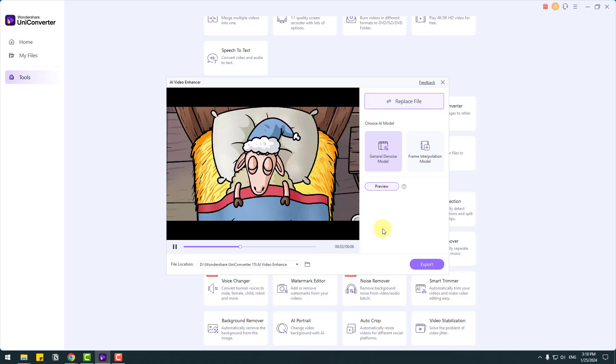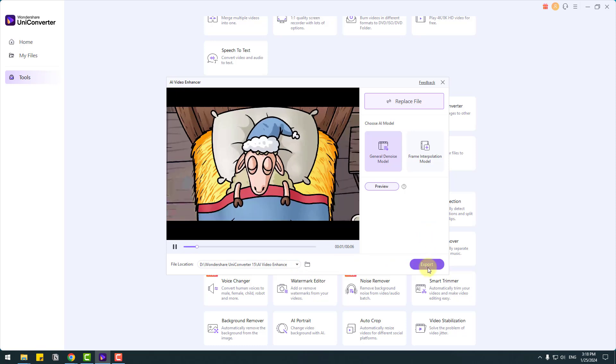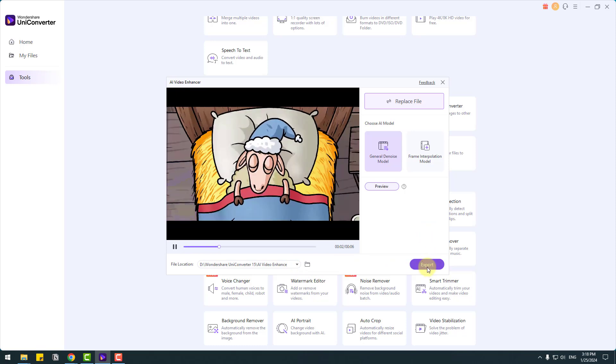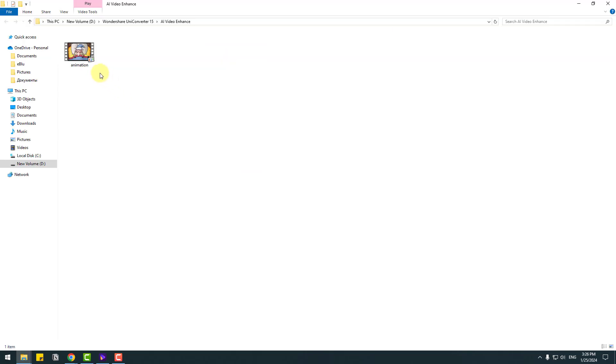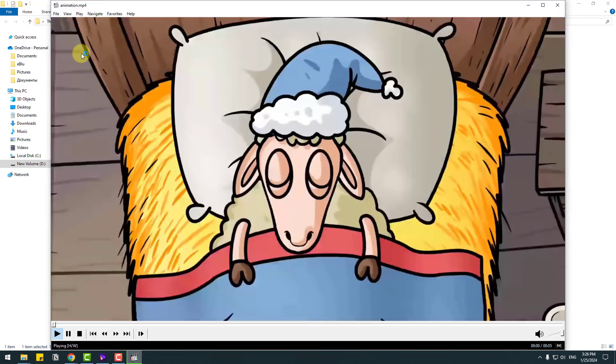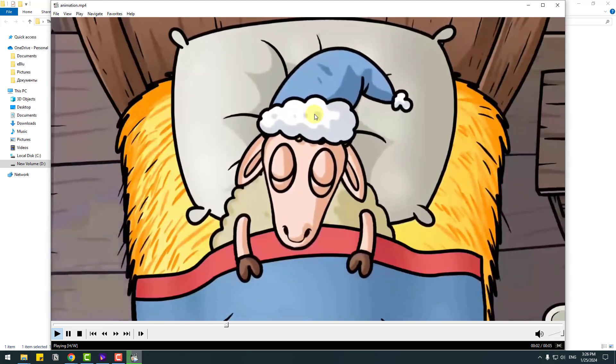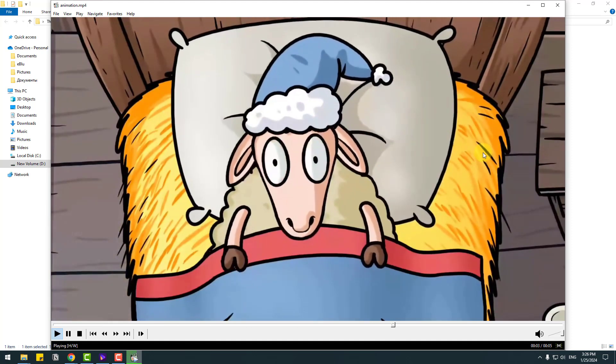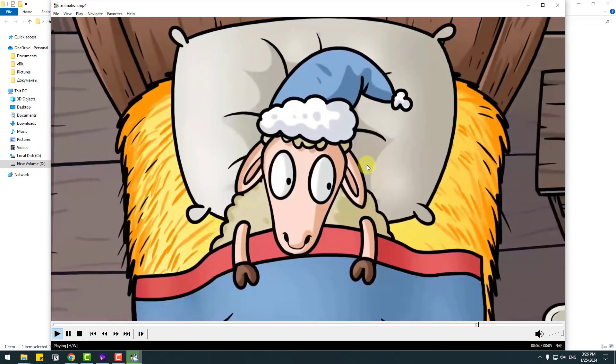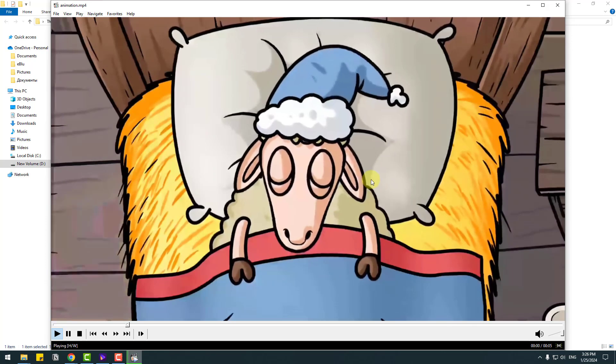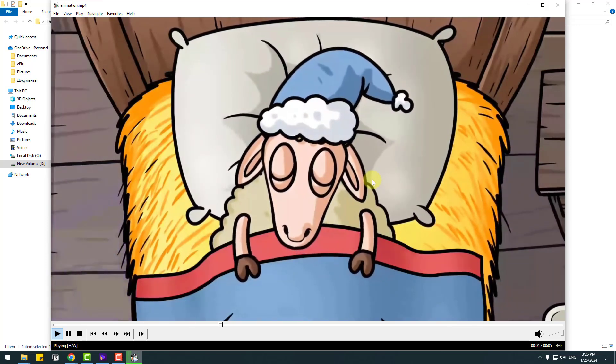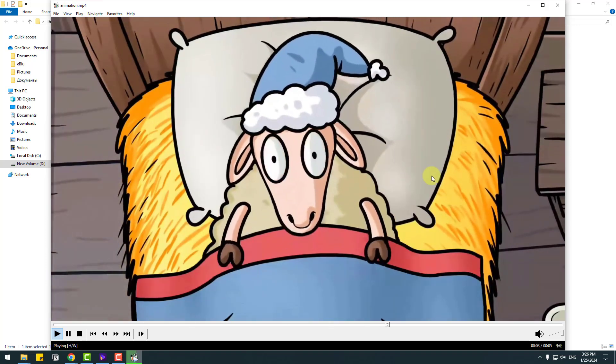Nice and we can select here file location with this icon and let's click export. So let's open video after enhancer. Nice, not any mosaic and noises and all colors is good. I like it.